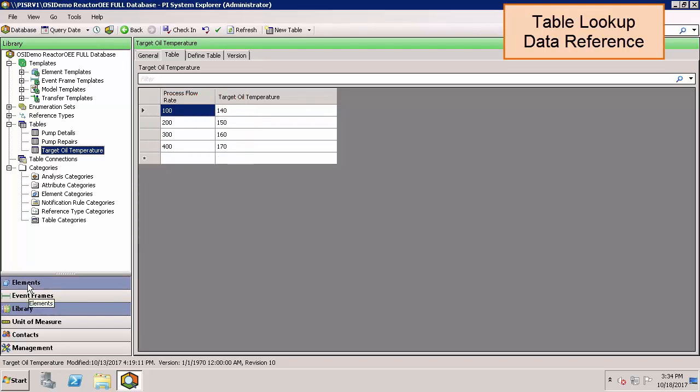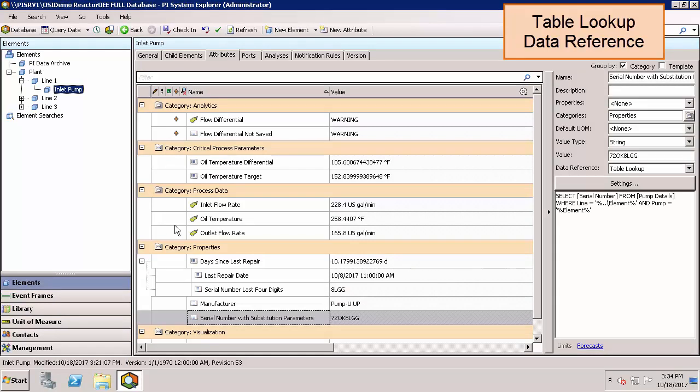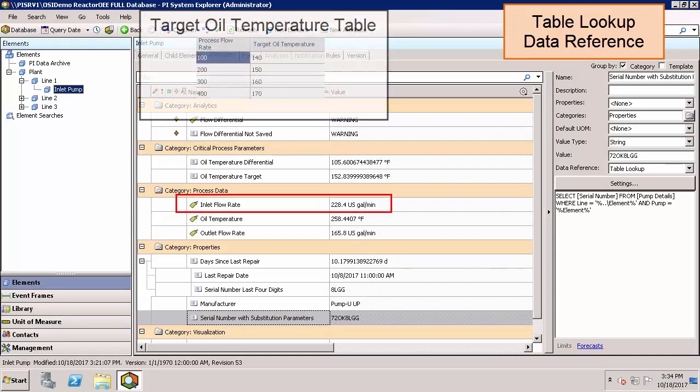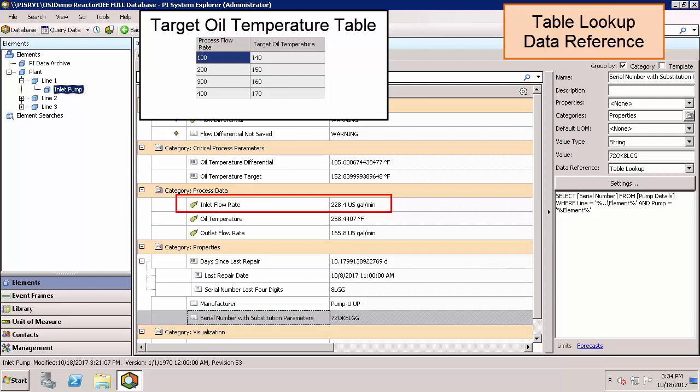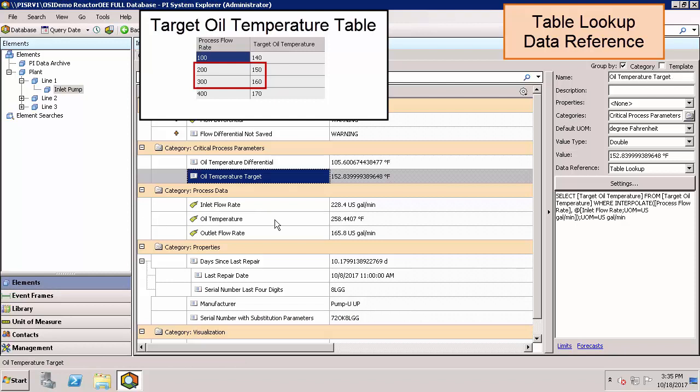If we go back to our element, we can see that our inlet flow rate is 228.4. However, we wouldn't be able to find that exact value in the table. We can still find the oil temperature target by using the interpolate function, which will interpolate between the nearest values in the table. In this case, resulting in a value of 152 degrees Fahrenheit.